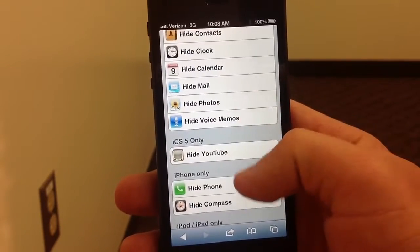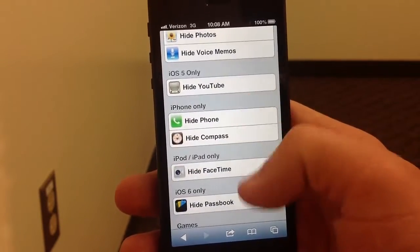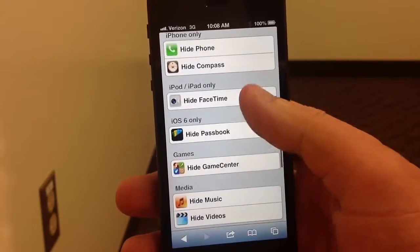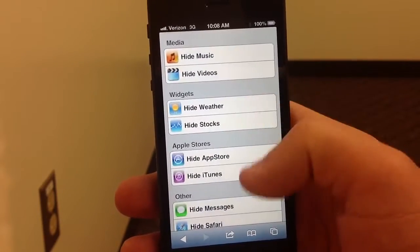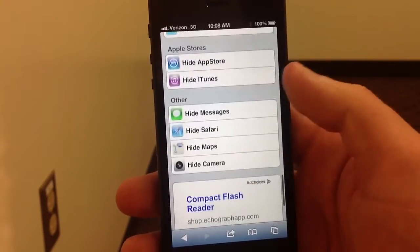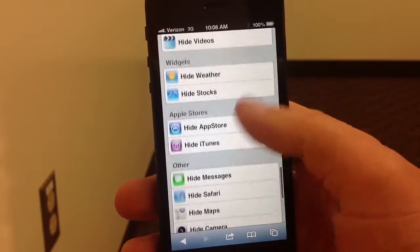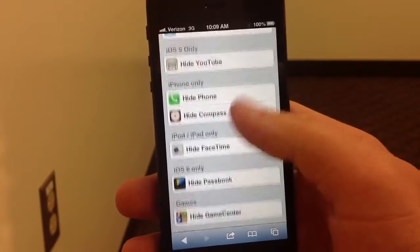Mail, Phone, Passbook if you don't like that, if you don't use it. Weather, App Store, Messages — there's all kinds of things you can do.